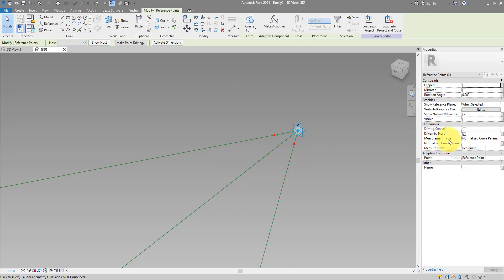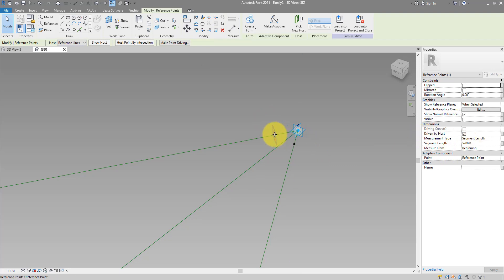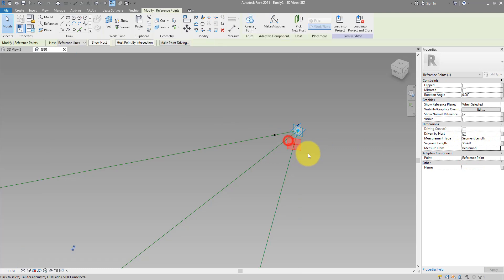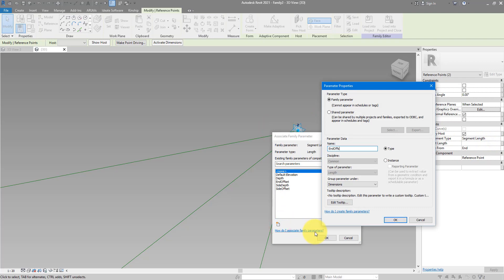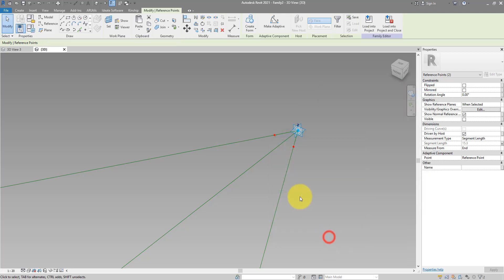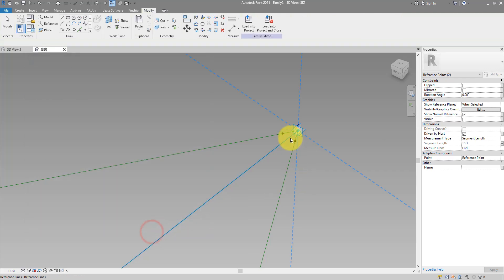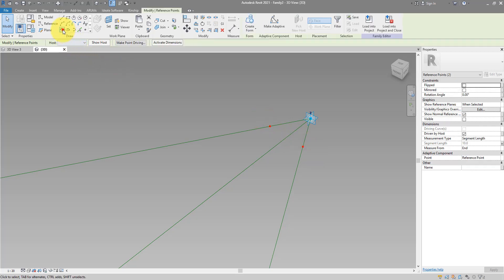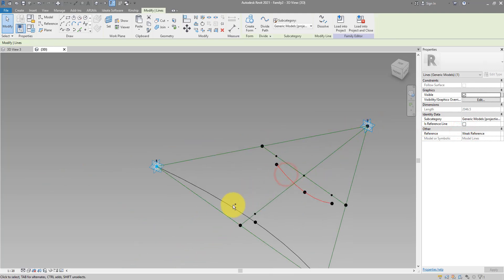When I select these two new points I can turn their measurement type to Segment Length. This one shows a very high value because it's measured to the far end, so change this again to End — now that's a more reasonable value. Do the same for the other one. Give them both the same parameter for segment length — let's call it Terminal Offset. This offset value doesn't have to be large, maybe 10mm, since these two points just help us create a line. Turn everything into reference lines — the two arcs and this new line.